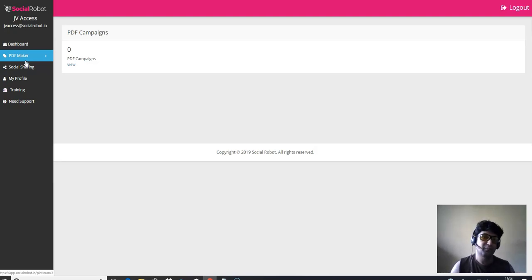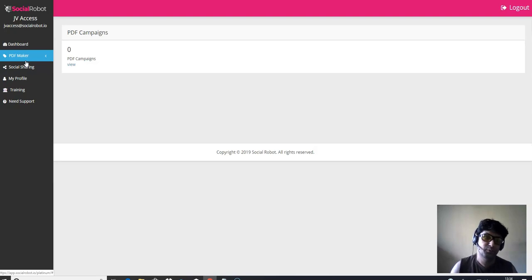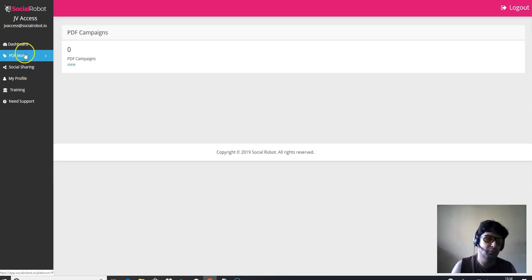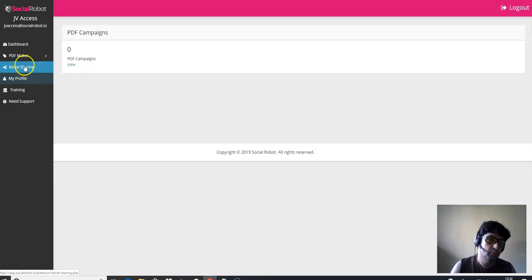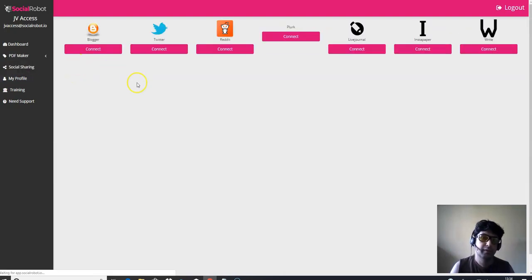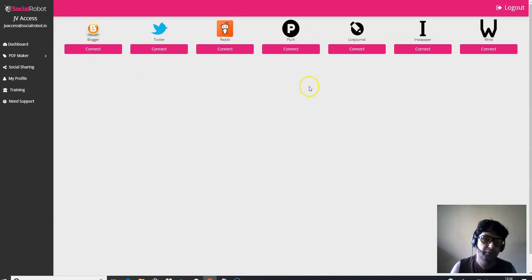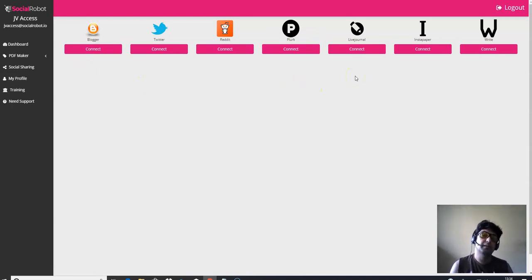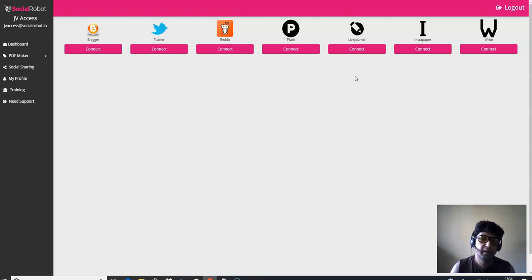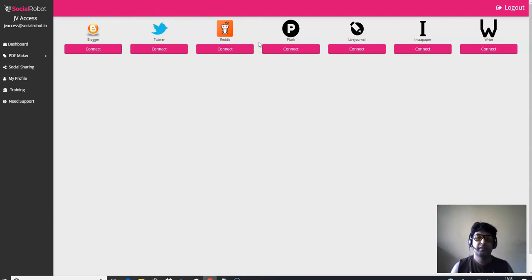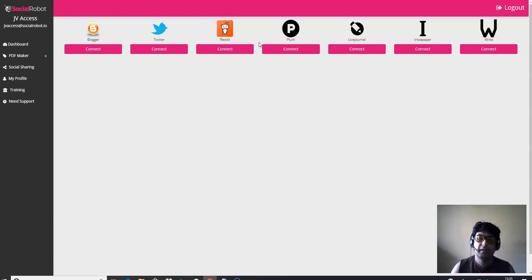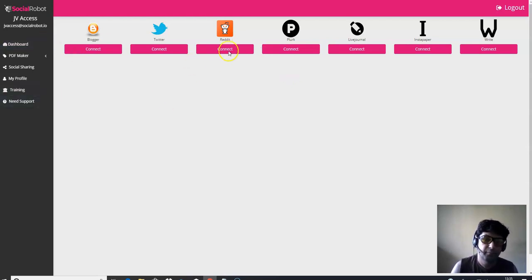If for any reason I make some mistakes, please forgive me, because I just gone through the training and I'm not that expert. But it's a cool way to create a PDF. So here's the dashboard. First thing you need to do is make sure you go to the social sharing network and you need to connect with all these social networks.